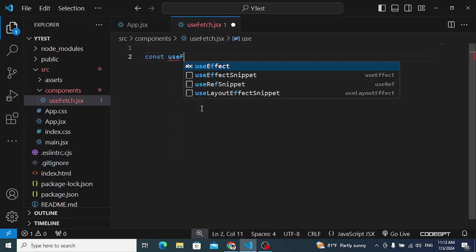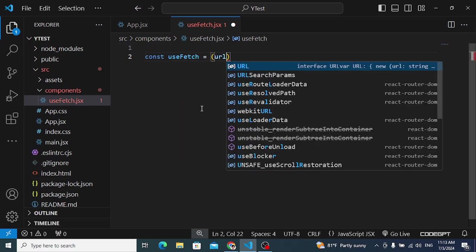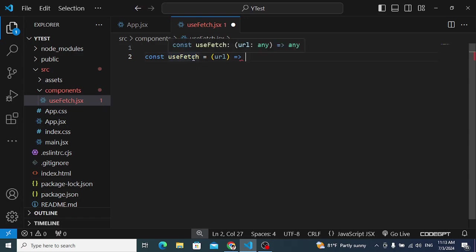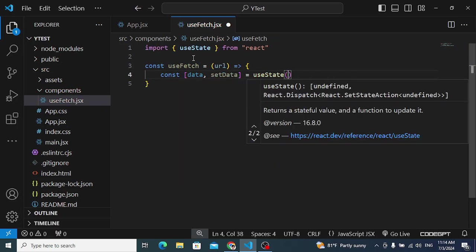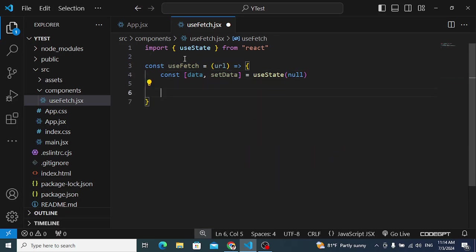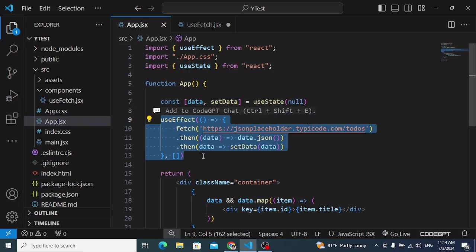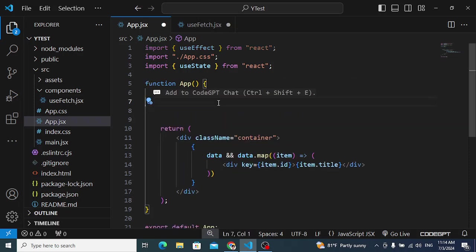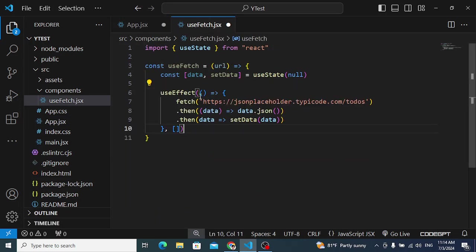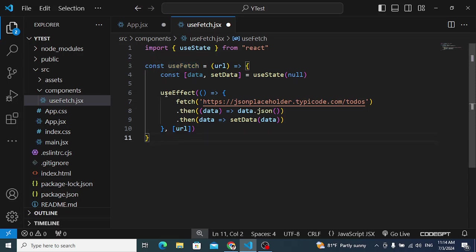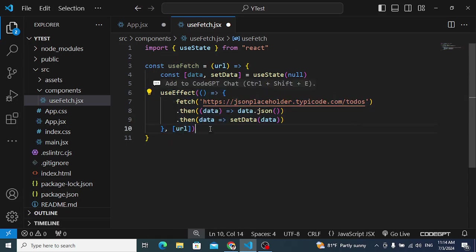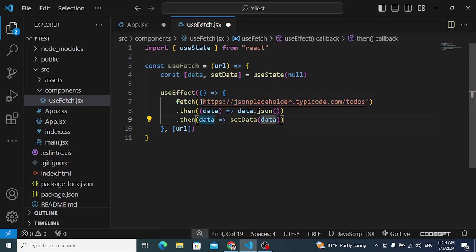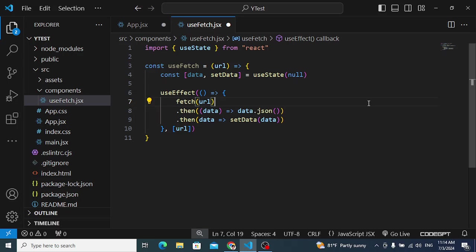Inside useFetch, we write: const useFetch = (url) — we accept a URL parameter from wherever this hook is called. We create a data variable initialized to null, then implement the useEffect hook. We paste the same fetch logic here and add url to the dependency array so useEffect runs whenever the URL changes, calling the fetch API with the dynamic URL.